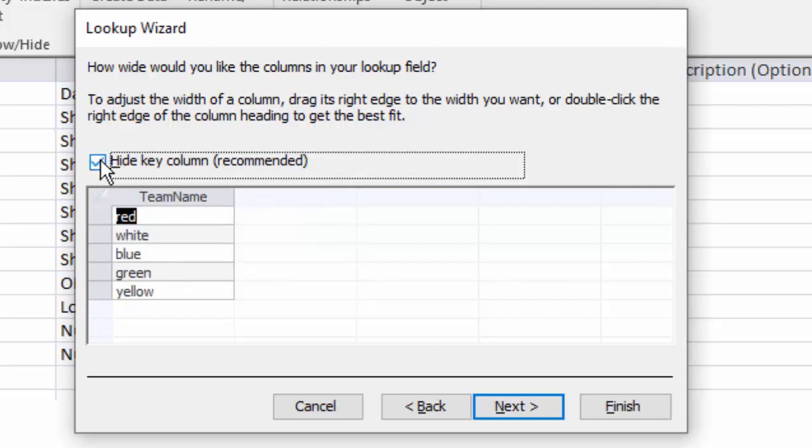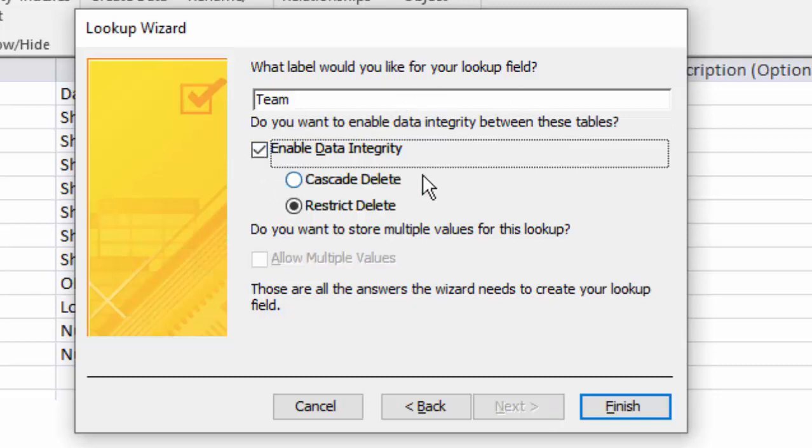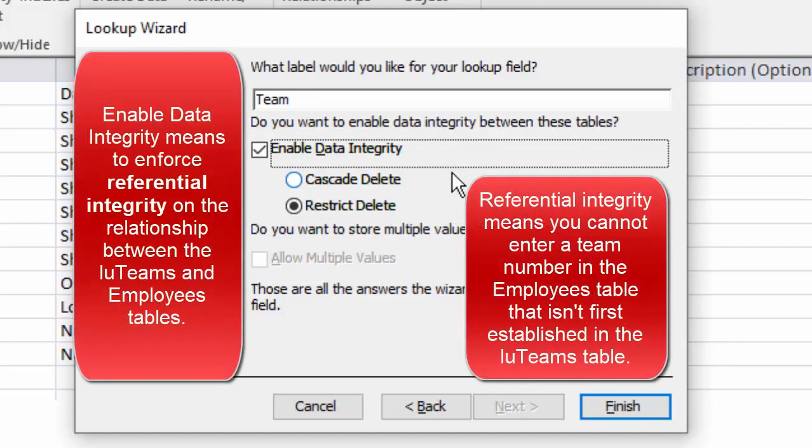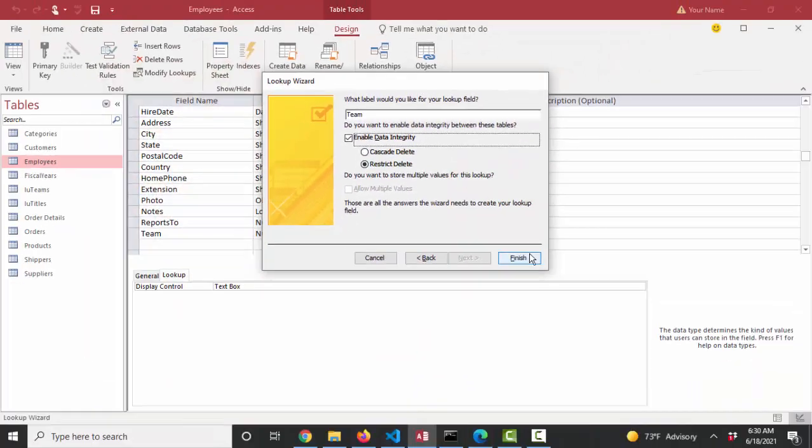It's the team names that are meaningful to me as the data entry person and also on report. Next, what label do I want for the lookup field? Team is fine. Do I want to enable data integrity? Again, that means that I won't be able to enter team six unless it's in that LU teams table so that I can have no employees assigned to a team that doesn't already exist in the LU teams table. That's very important to prevent orphan records in the employees table.